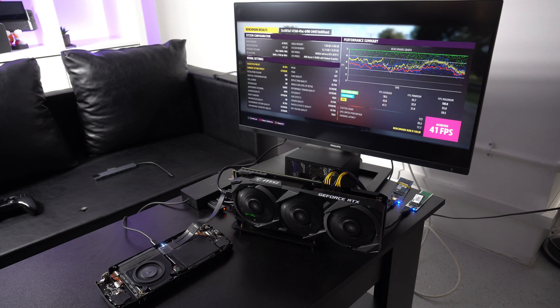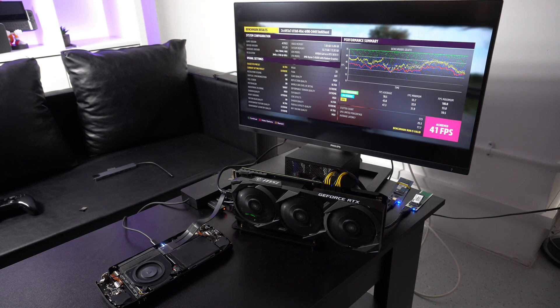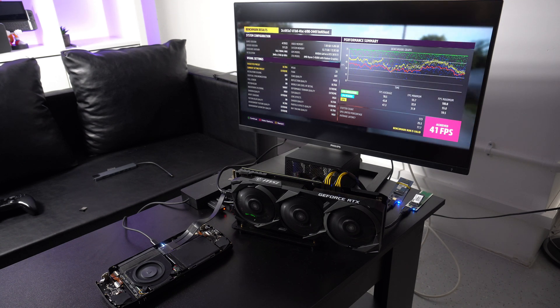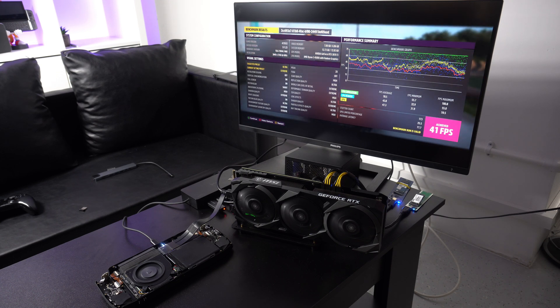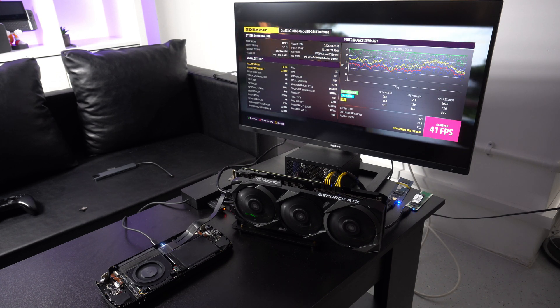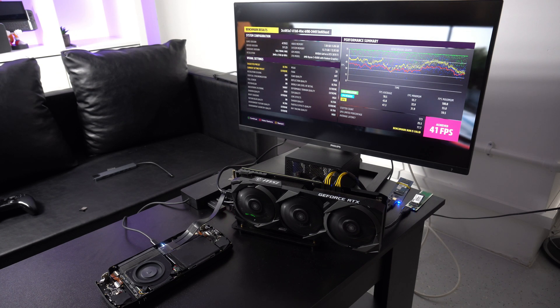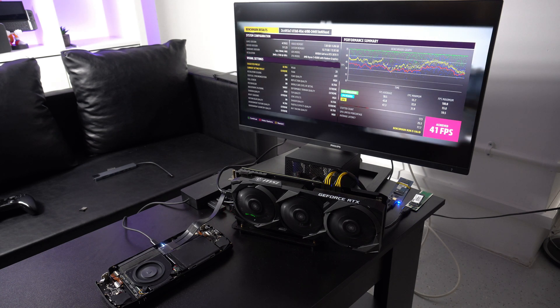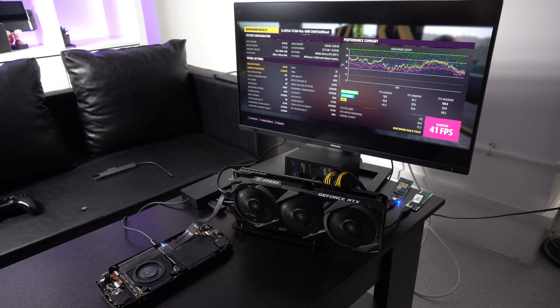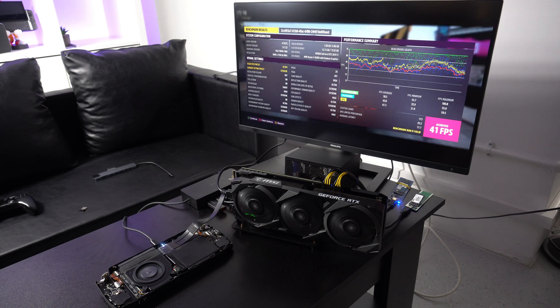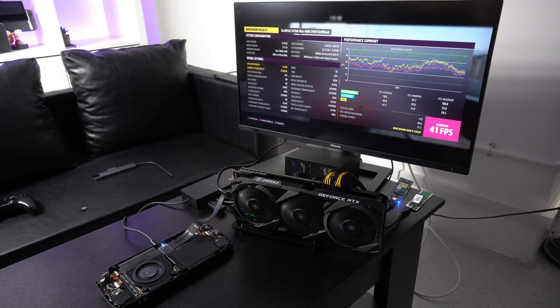We ran the benchmark again whilst capturing some b-roll footage and did get 41. So the performance is in line with the 1xplayer mini, which we expected. Both devices do not use 100% of the CPU, and the bottleneck is the graphics card when run at 4K extreme.